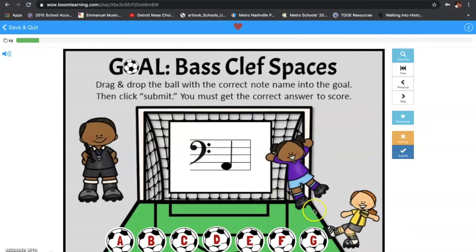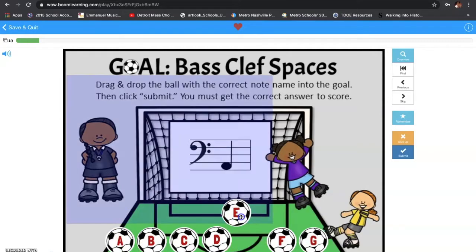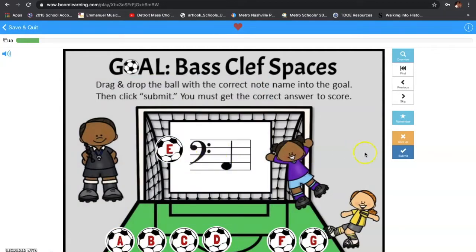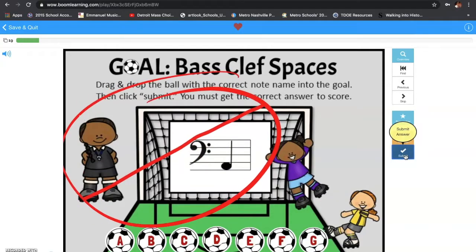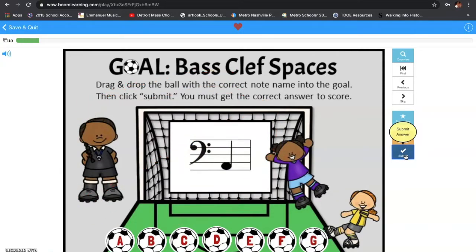Now, let's say you get one wrong. We know this is the very first space, so what is it going to be? Think about it. It's supposed to be A. But we're just, for the sake of this, going to drop in the wrong answer. Here's what's going to happen — it's going to give you a whoopsie, and it's going to let you redo it.